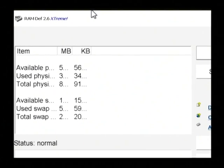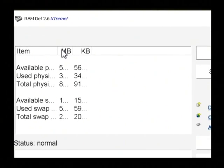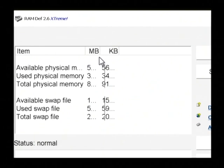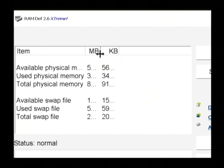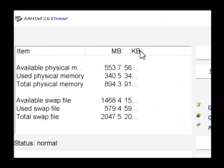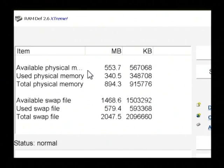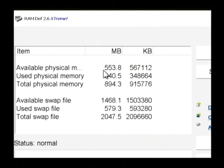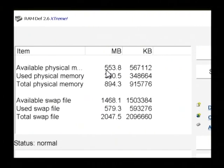And the screen that appears is showing us our available memory, as well as the used memory and total memory that we have available. As you can see, I have only 553 megabytes currently of available memory.